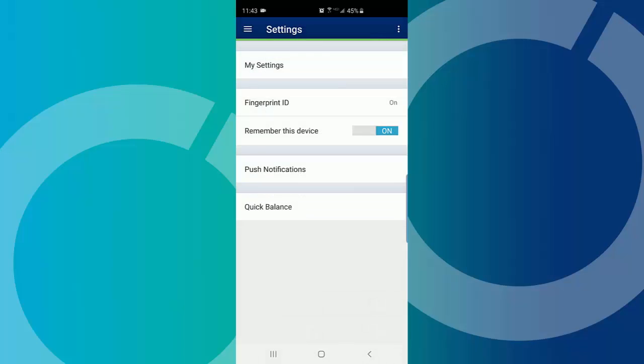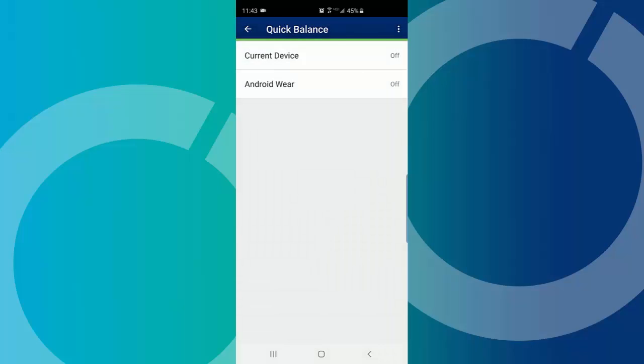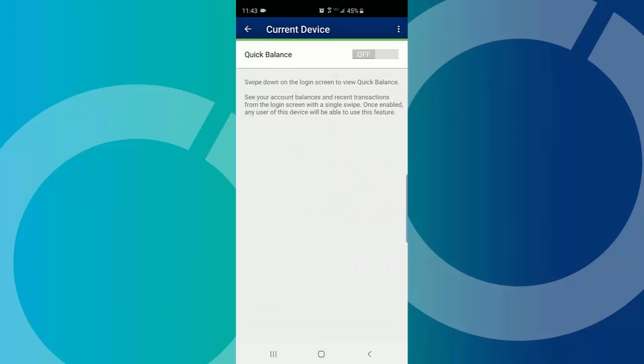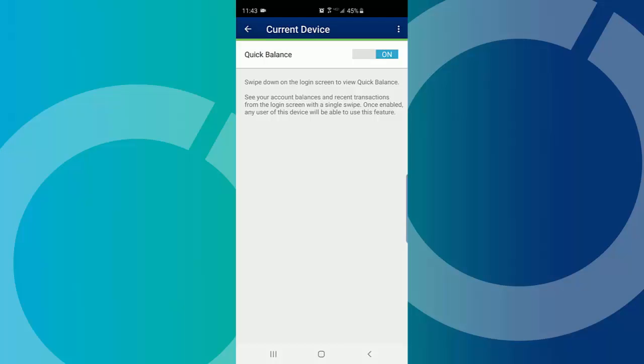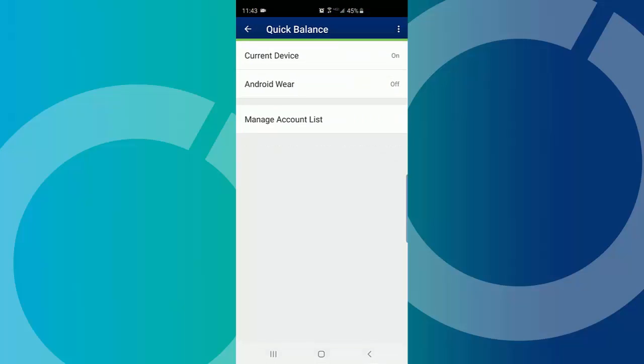Tap Quick Balance. Tap Current Device. Toggle on Quick Balance.